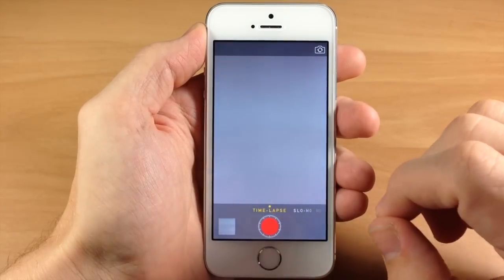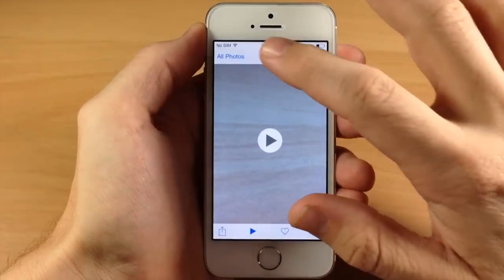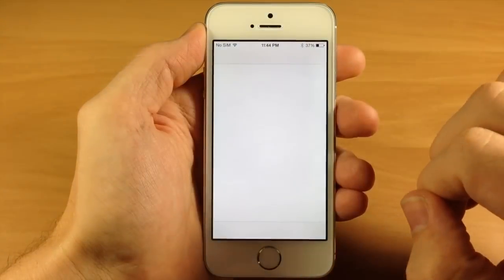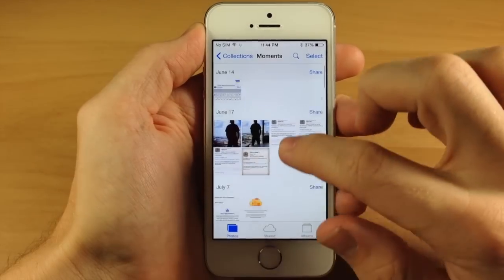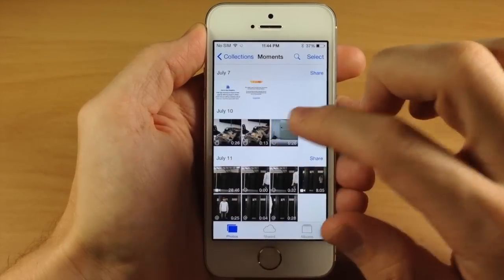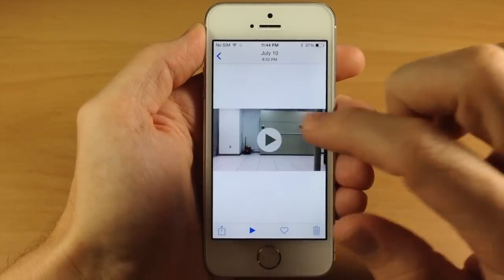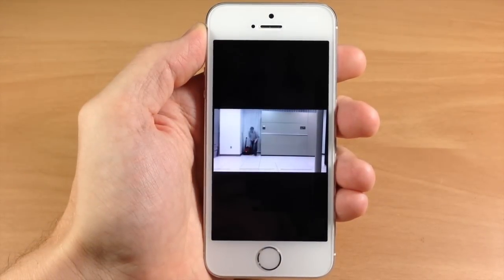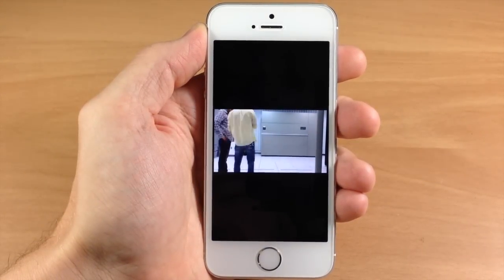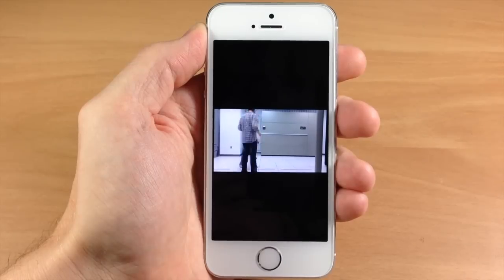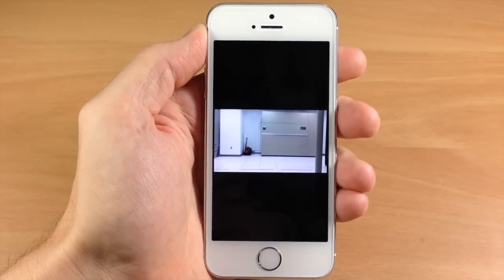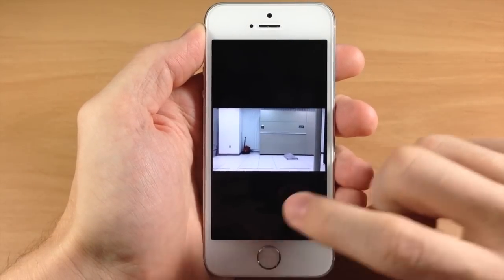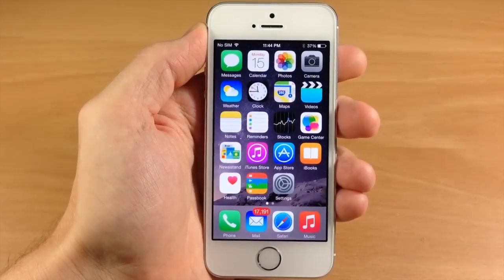Just to give you a quick view of what a time-lapse video looks like — I'm sure all of you have seen one, but here's a quick video showing what the iPhone can do. So let's go ahead and jump out of that.